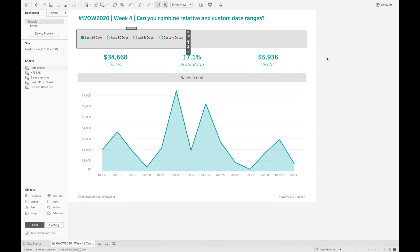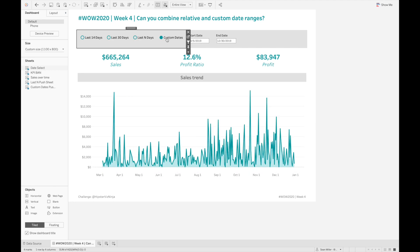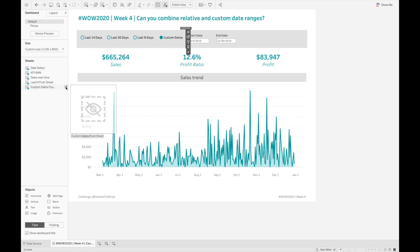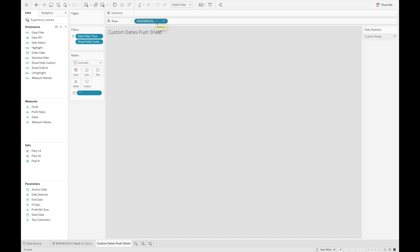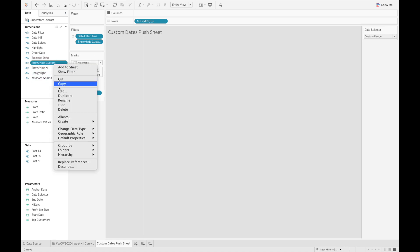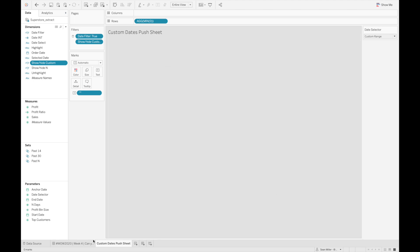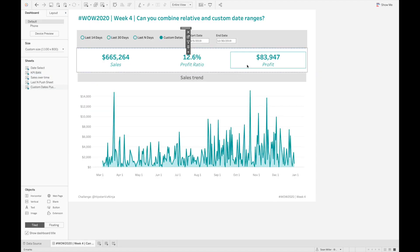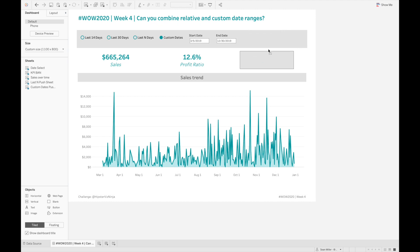what I want to focus on is how I was able to show and hide those parameter controls whenever I select either last N days or custom dates. Basically what I did is I created what I call a custom date push sheet. It's just a very simple placeholder dimension and a placeholder text. I basically removed everything from the sheet - removed the tooltip, all the lines, everything like that. Then I created these Boolean calculations that just evaluate my date selector to not be equal to whatever the value is that I want this sheet to hide for.